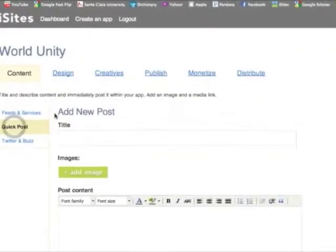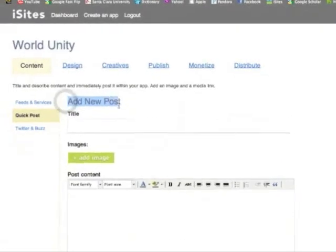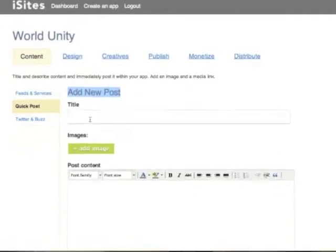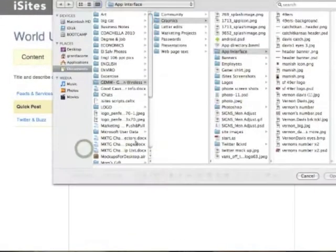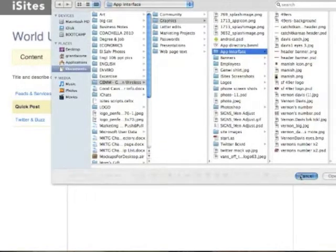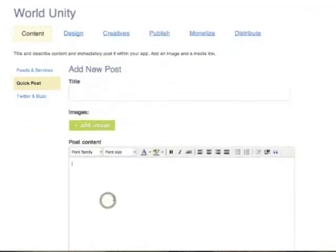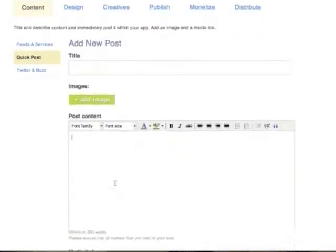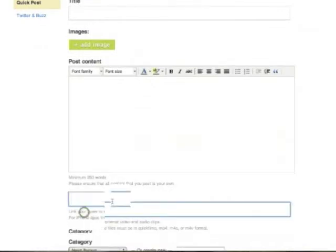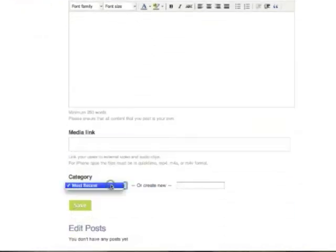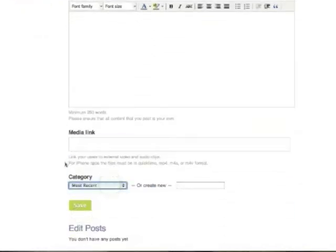If you're feeling inspired, go to our quick post feature to add a new post, where you can title, add new images, immediately write an article, link to an external media file, as well as categorize your article and save it to your app immediately.